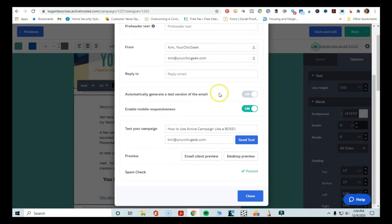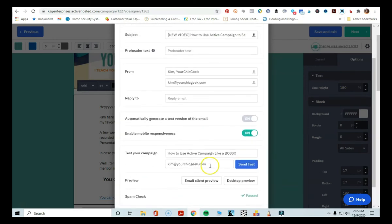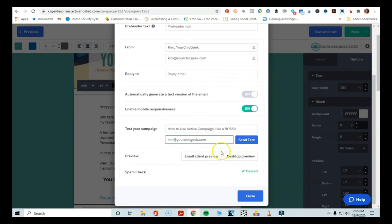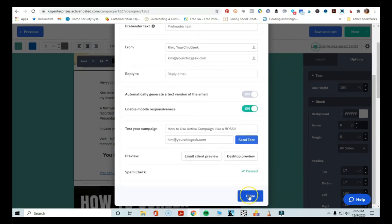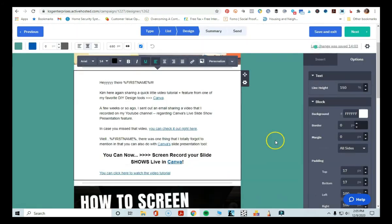That's pretty much all you need to do. Now I like to always send myself a test email just to make sure things are good — make sure I don't have crazy misspellings and that things flow well. In ActiveCampaign, you can definitely do that. You just go down here, put your email address, and click 'Send Test.' Once I'm done adding both test subject lines, I'm going to go ahead and click Close because I've added that information, and then click Next.